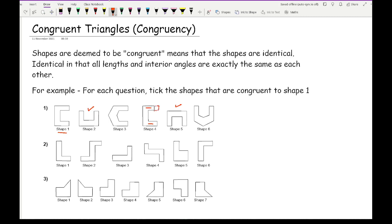For question 2, I'm looking for the shapes that are the same as shape 1 — that would be shape 3 and shape 6. And for question 3, the shapes congruent to shape 1 are shape 2, shape 5, and shape 7.